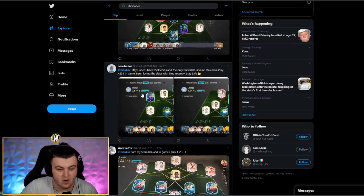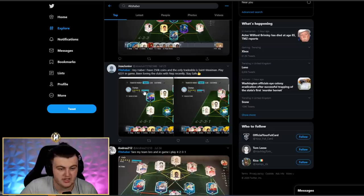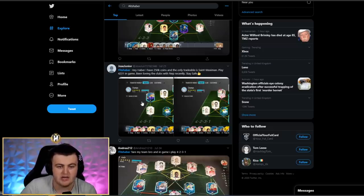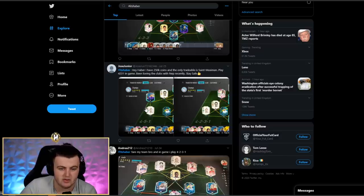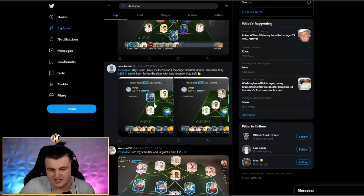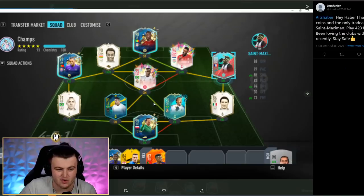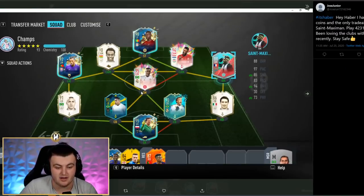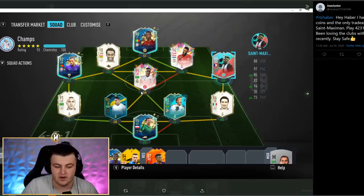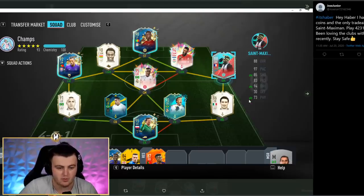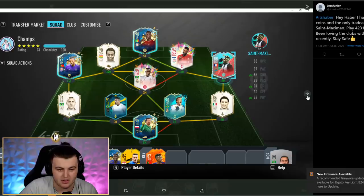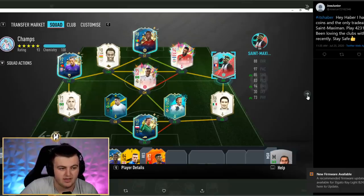Then we have got Jose Jr.'s team to end off this episode. He says, hi, Haber. I've got 250,000 coins and the only tradable is Saint-Maximin. I play a 4-2-3-1 in game. I've been loving the clubs with NEP recently. Stay safe. Hey, that's really cool, man. Yeah, the clubs have been a lot of fun to play. I've really enjoyed playing pro clubs. Go check out NEP's second channel if you guys haven't seen. He's been posting videos of when we've all been playing clubs together.